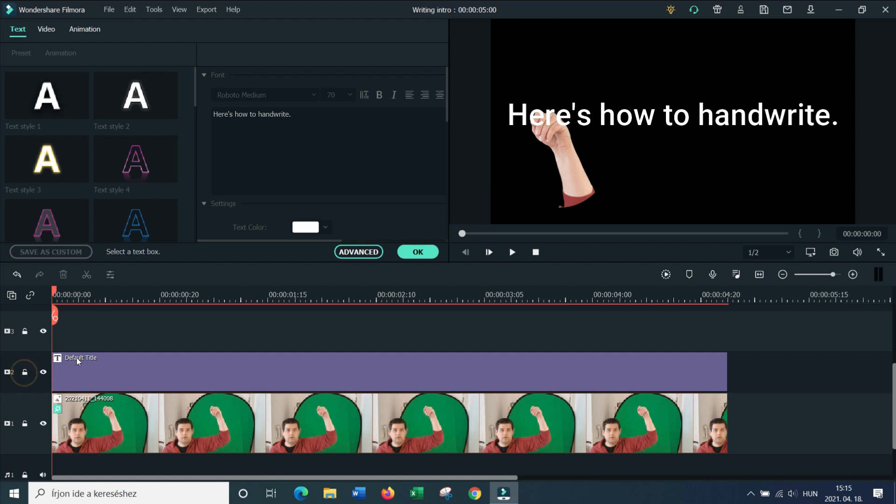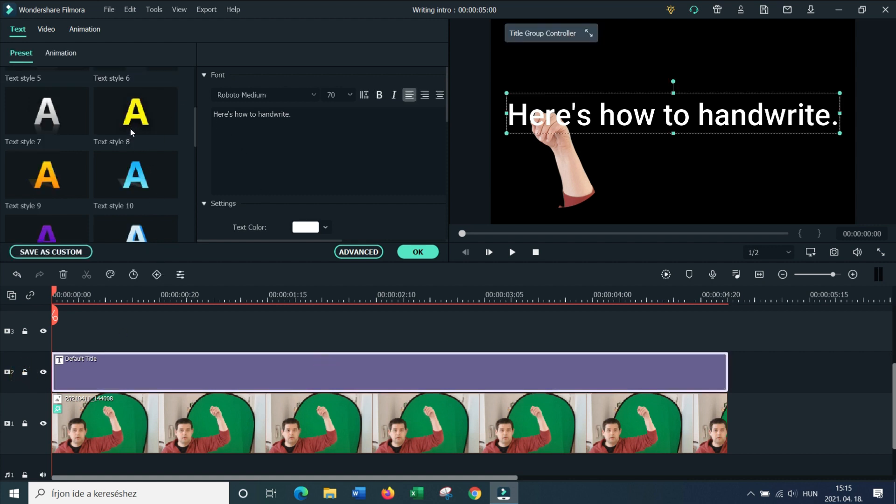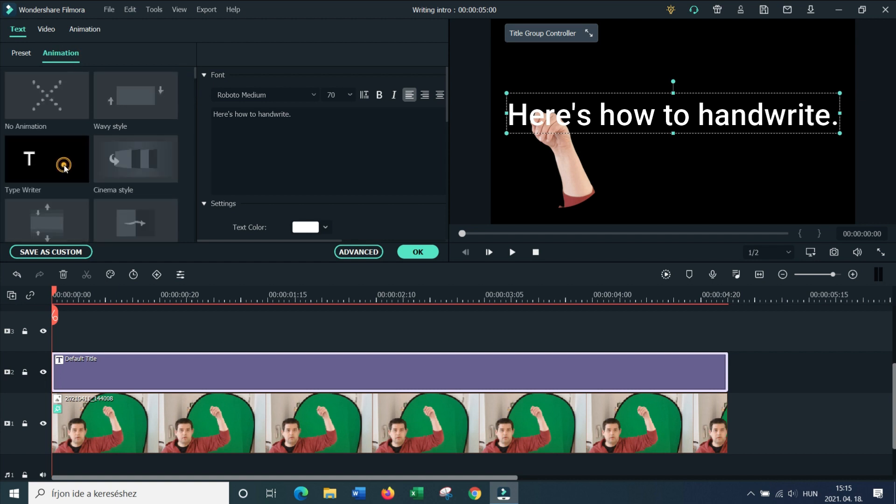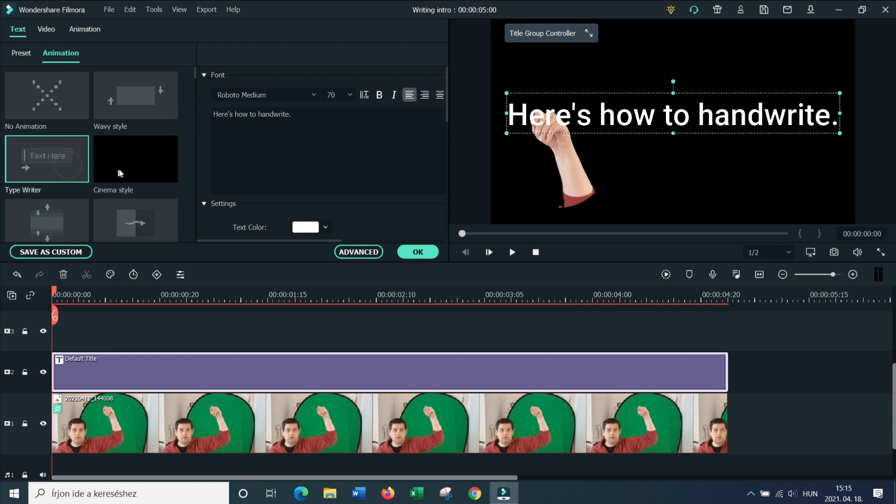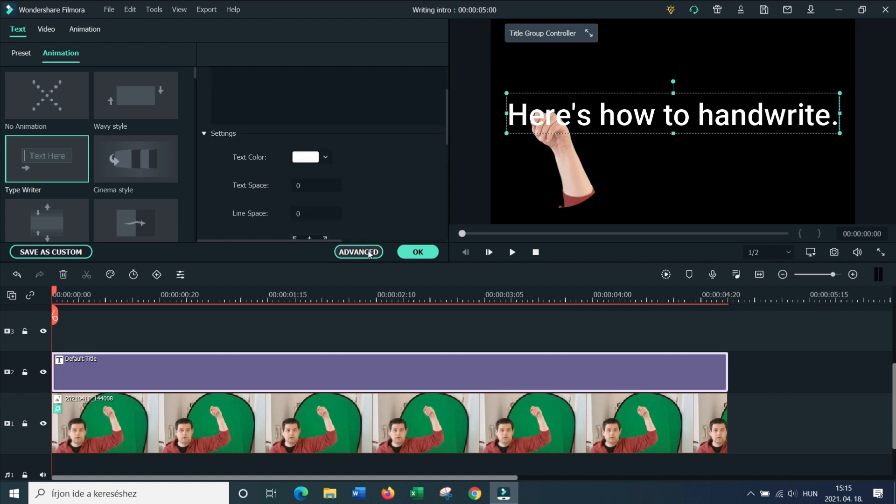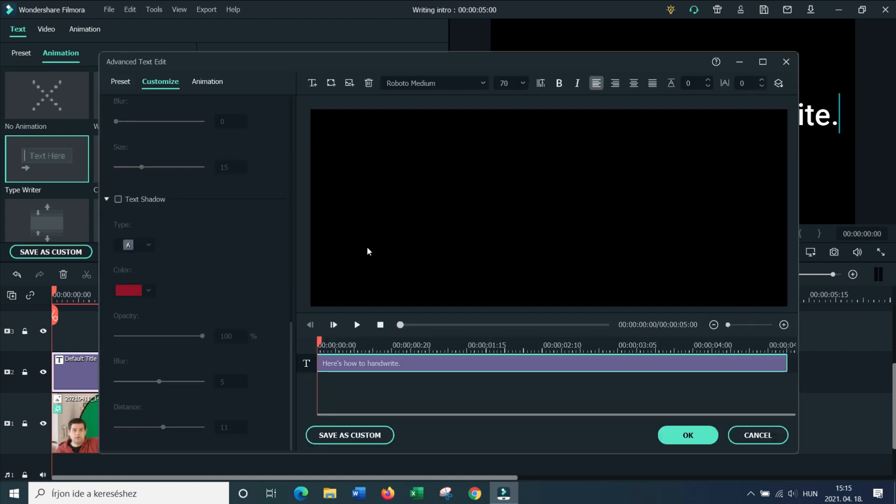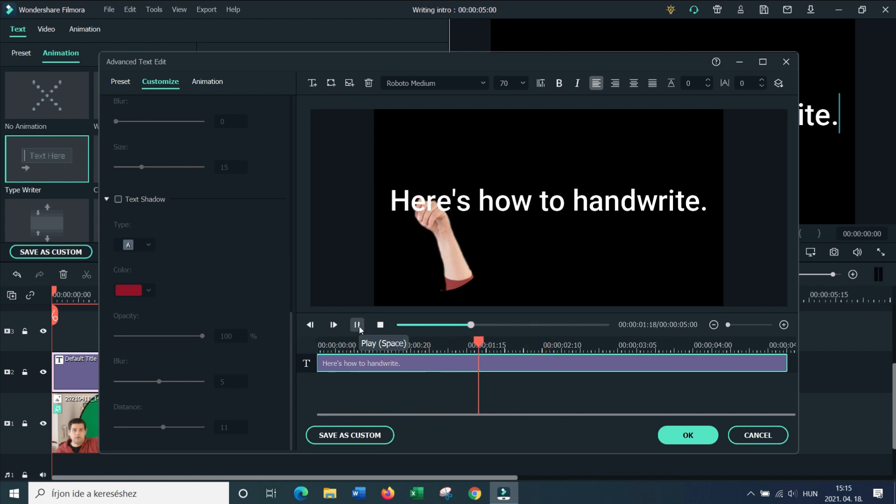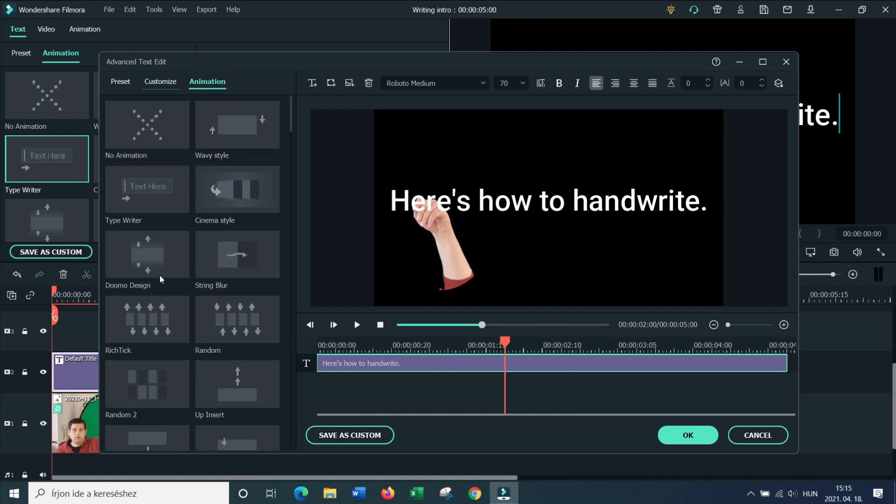But before you lock it, what we need to do with the handwriting is that we're going to find animation, and we're going to use the typewriter effect. Now what it does is that it will make the text appear from left to right very slowly, and then disappear in the end. And we're going to apply the typewriter.